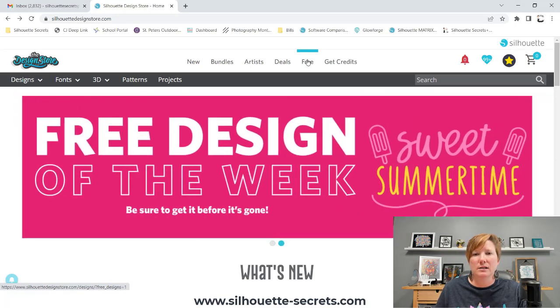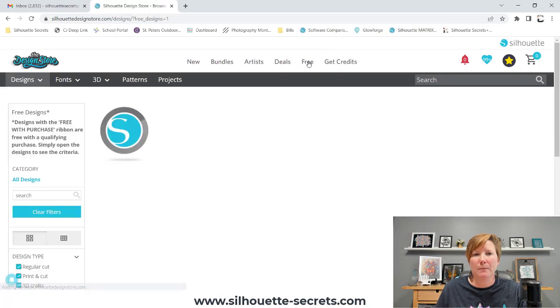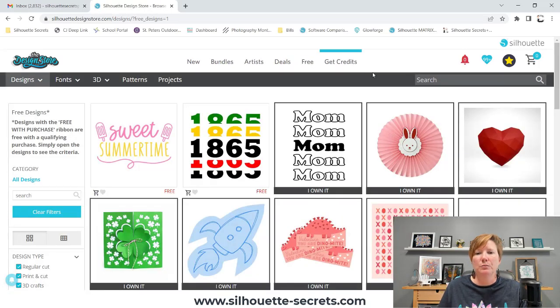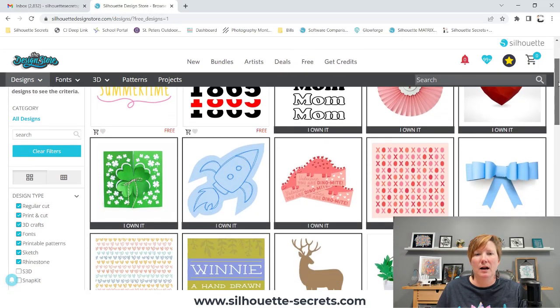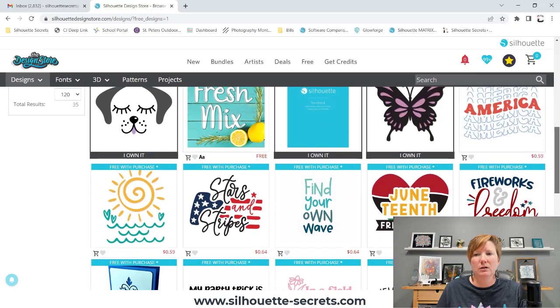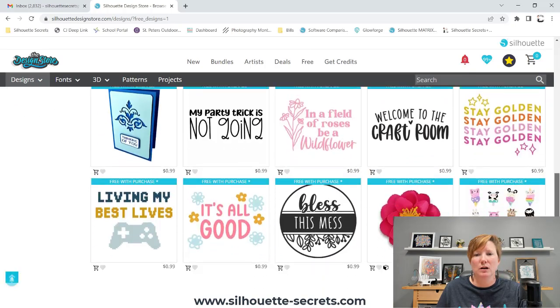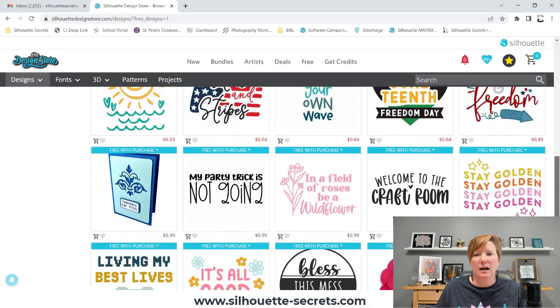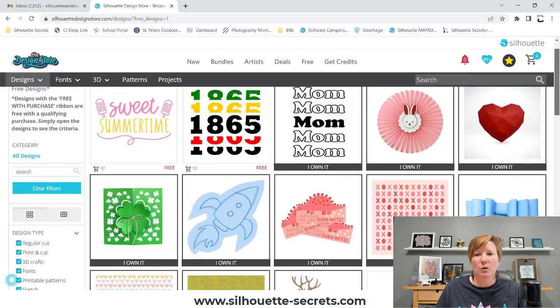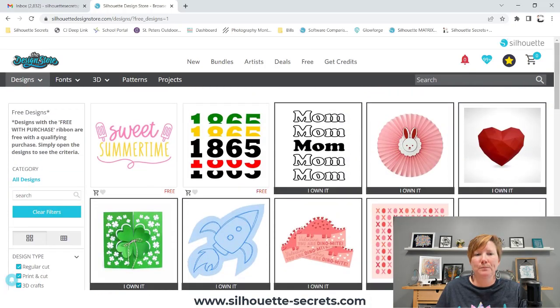If you click on this free tab at the top, it's going to pull up all of the free files that are currently available in the Silhouette Design Store. You can see that I have grabbed quite a few of those.